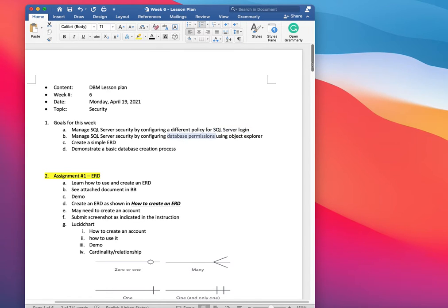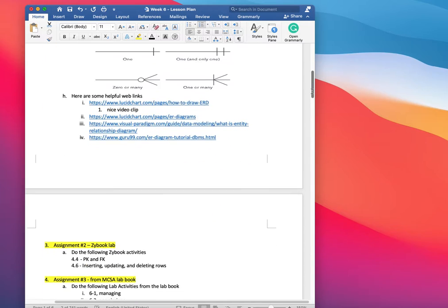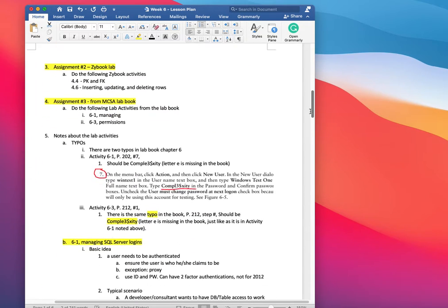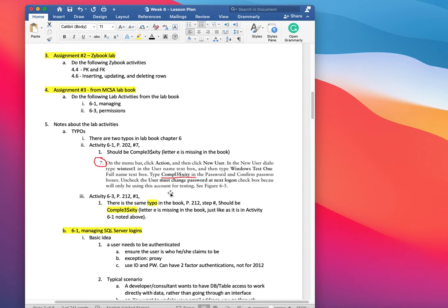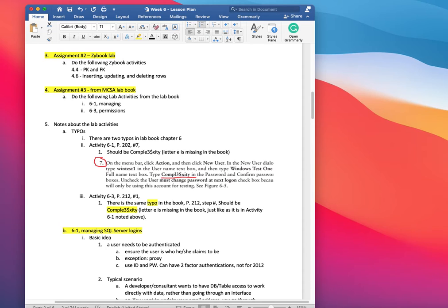They should be pretty straightforward, but there are two typos that I'd like you to be aware of. The basic idea is for you to use a consistent password. Let me bring that up for you. That's on page 202, number seven.